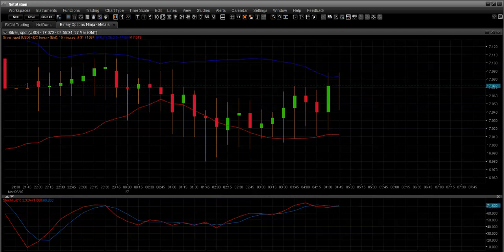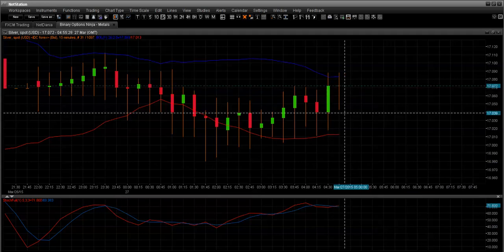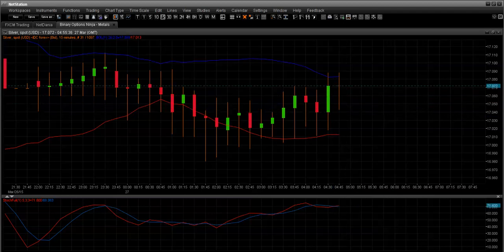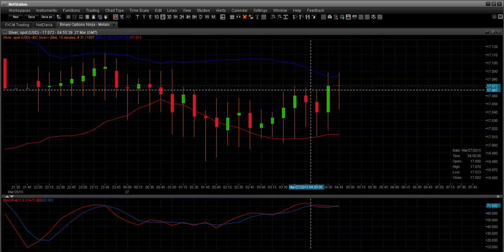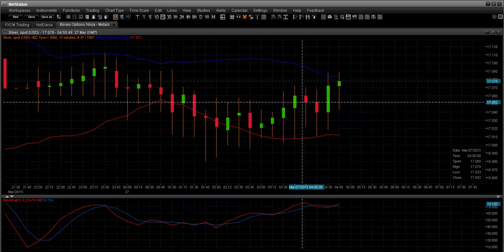I was presented today with a question, and I thought about putting together this video, this brief tutorial, in relation to this question. The question was centered around setting alerts on NetData for the Relative Strength Index, or RSI indicator.